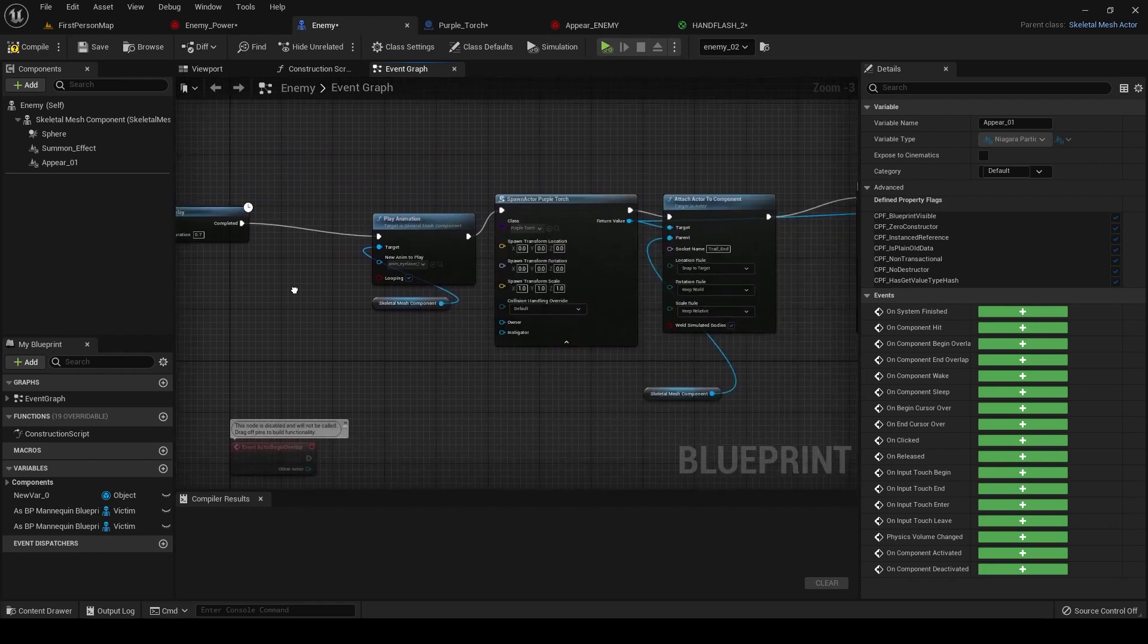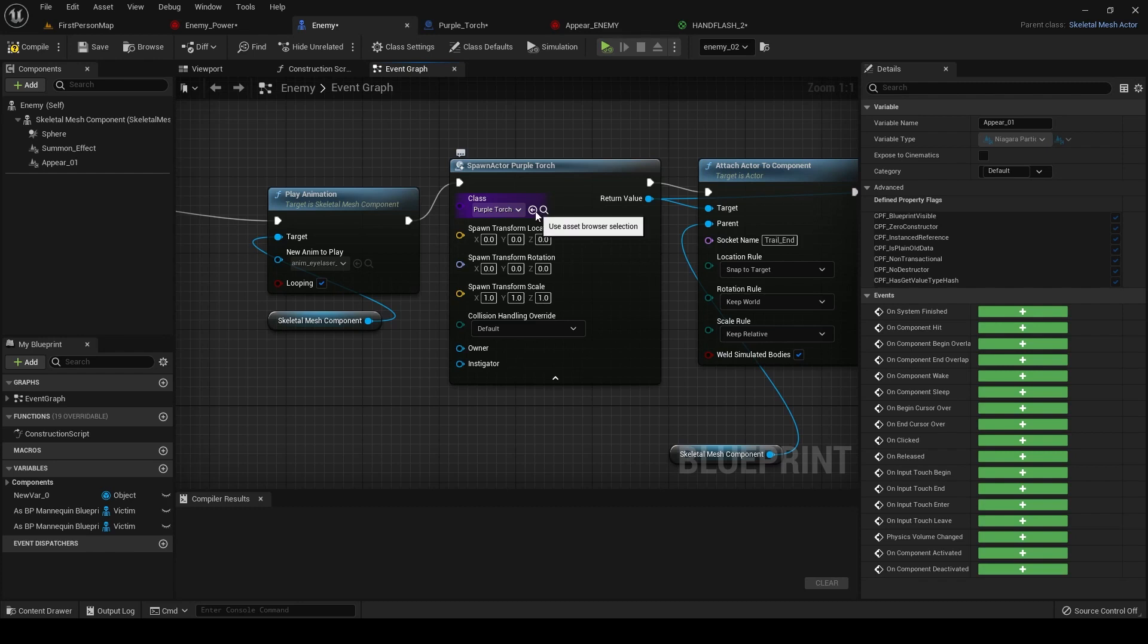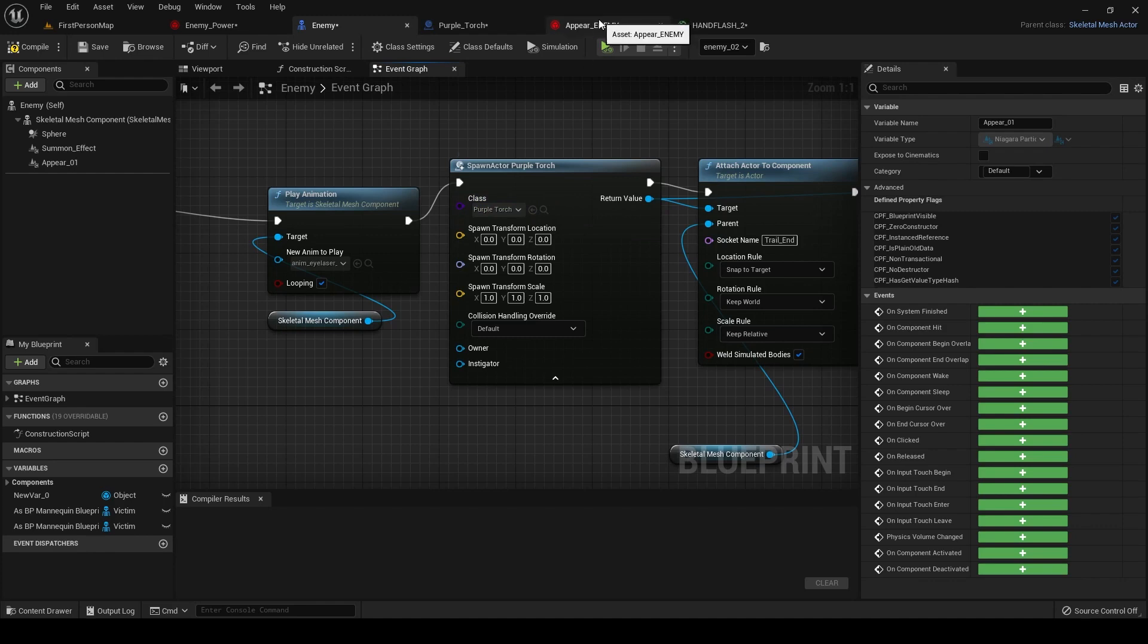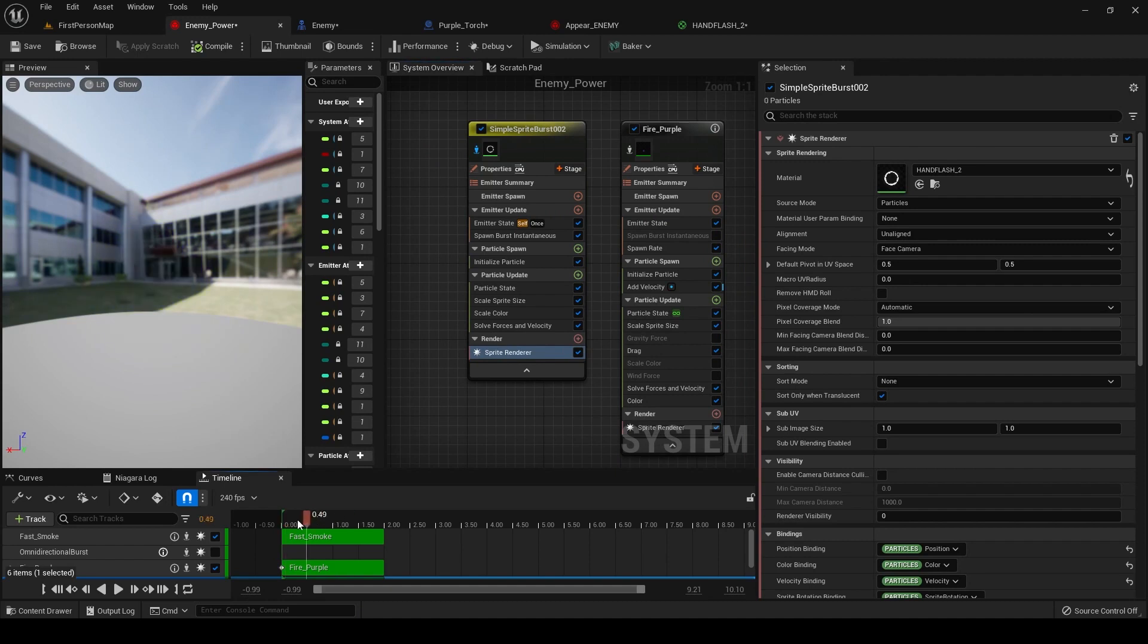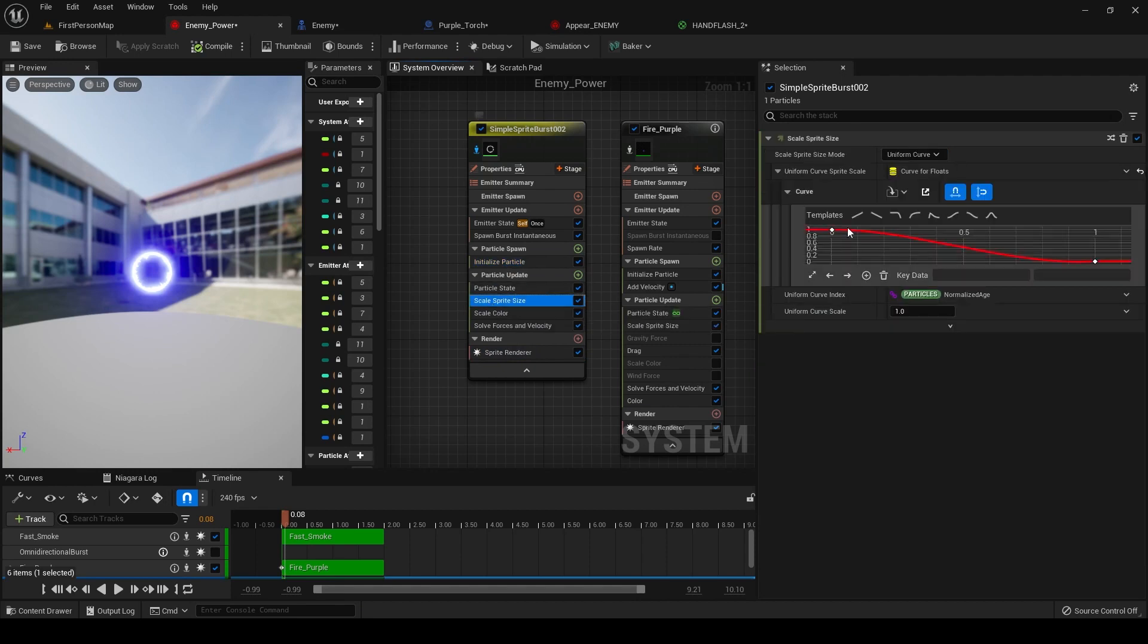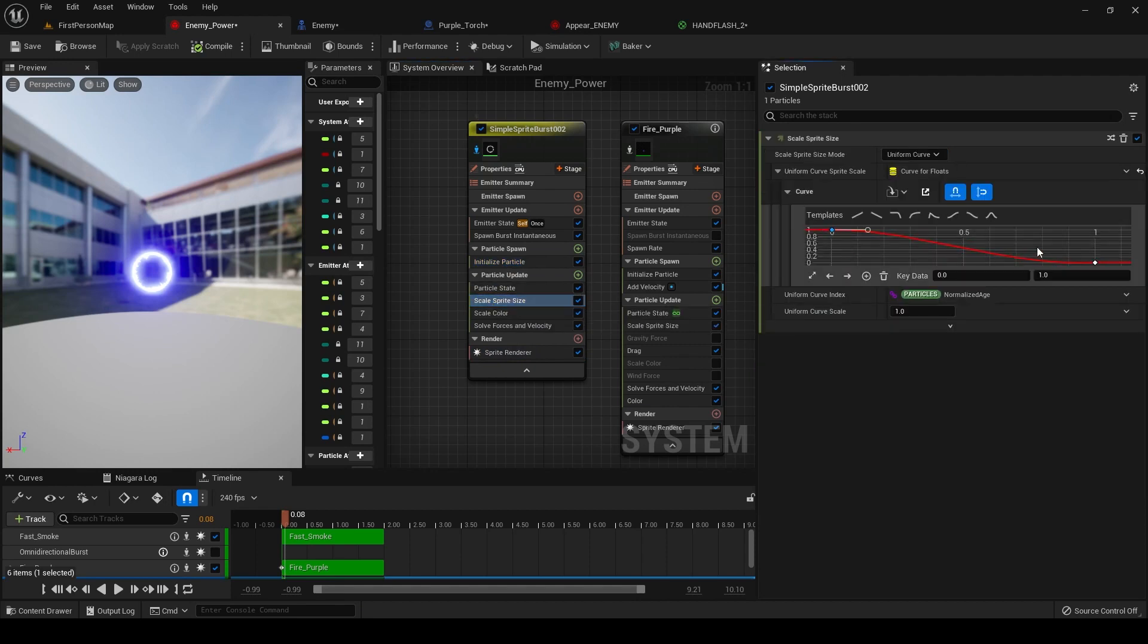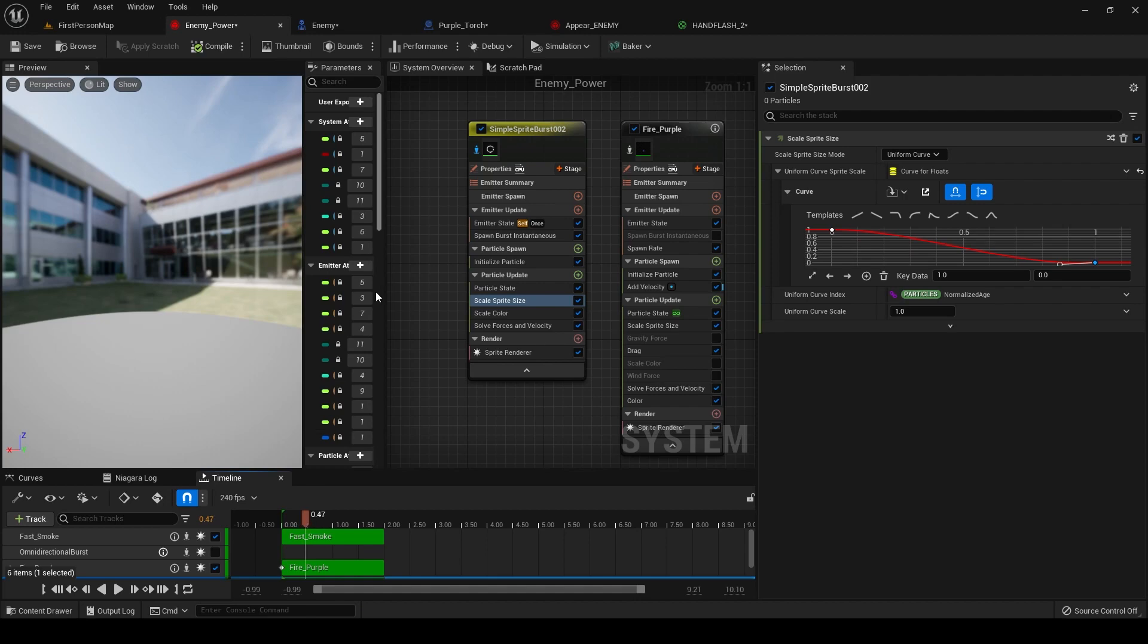So the next thing is this torch blueprint. And this torch blueprint is simply a Niagara system and a light that I have set up. So first, let's start with the Niagara system, because that's where pretty much in this one, I simply have a texture with a scale color, initialized particles and a scale sprite size. And it goes from one to zero. So it's simply this. And this is kind of like the activation of their powers where their hands light up and are fiery.